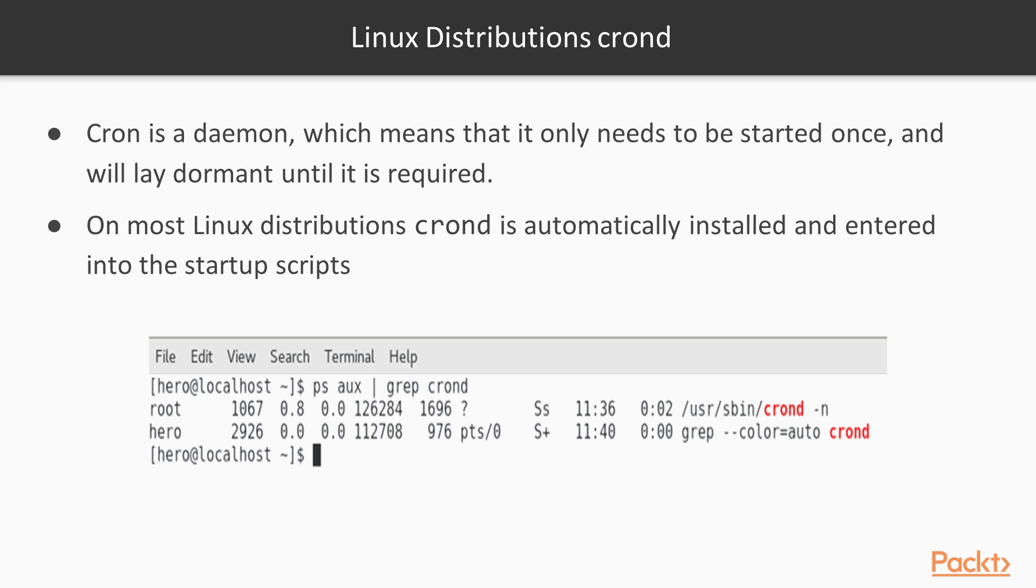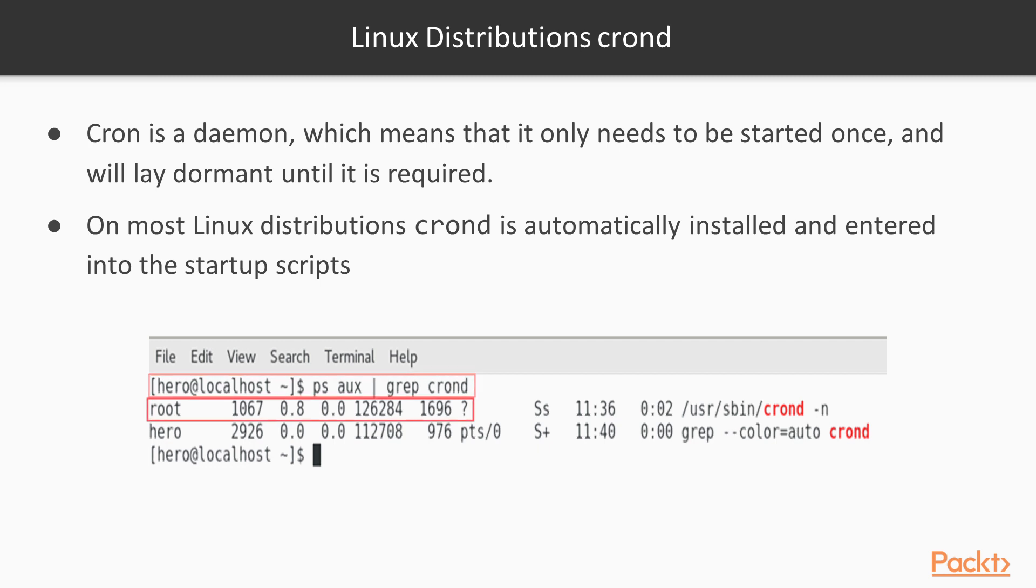We can see the ps -ox and pipe grep to crond that we have over here. This is showing you the list of the root user and also the error user.